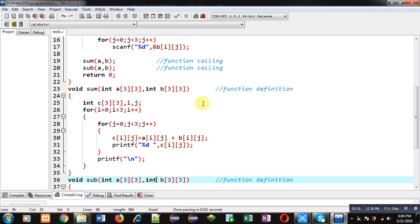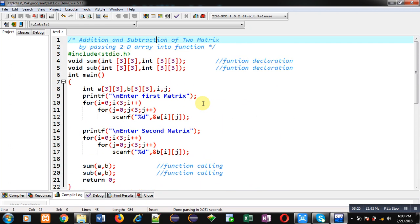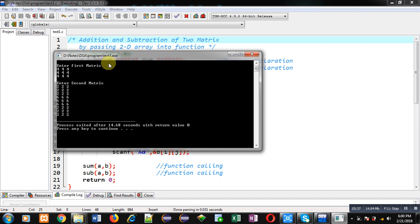Now I am executing this code. I am entering the first matrix — I have entered all elements as 4. Now for the second matrix, I am entering all elements as 2. You can see the result: 6 is printed for addition and 2 is printed for subtraction.